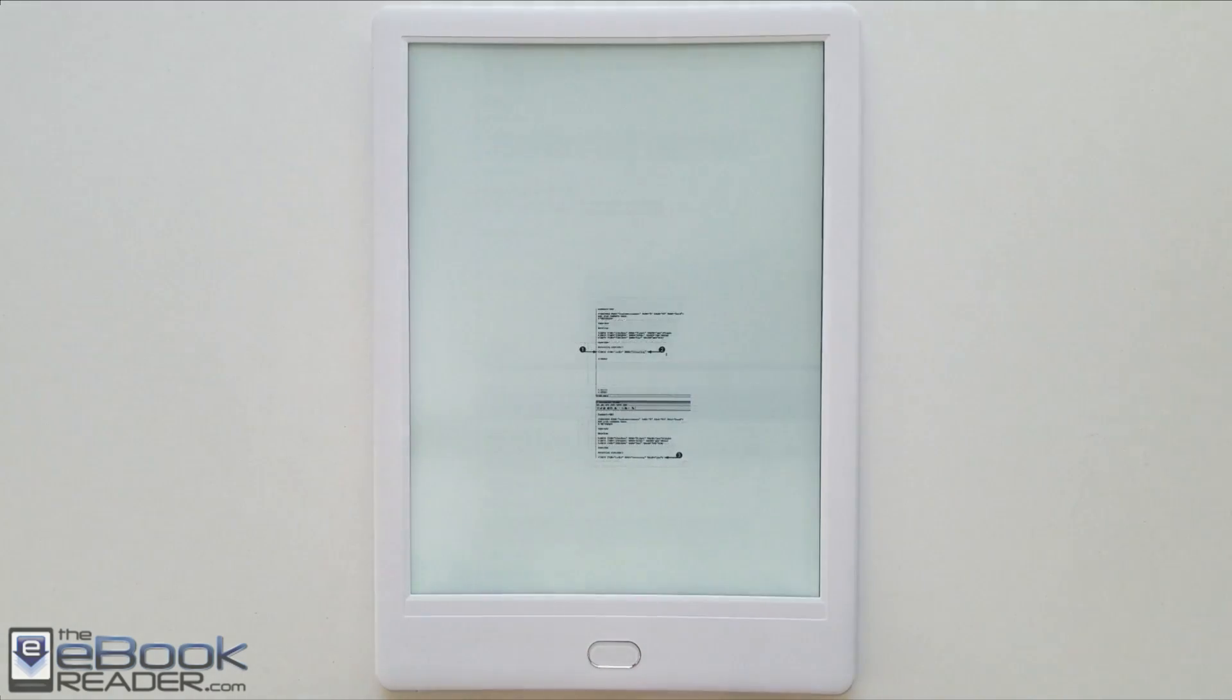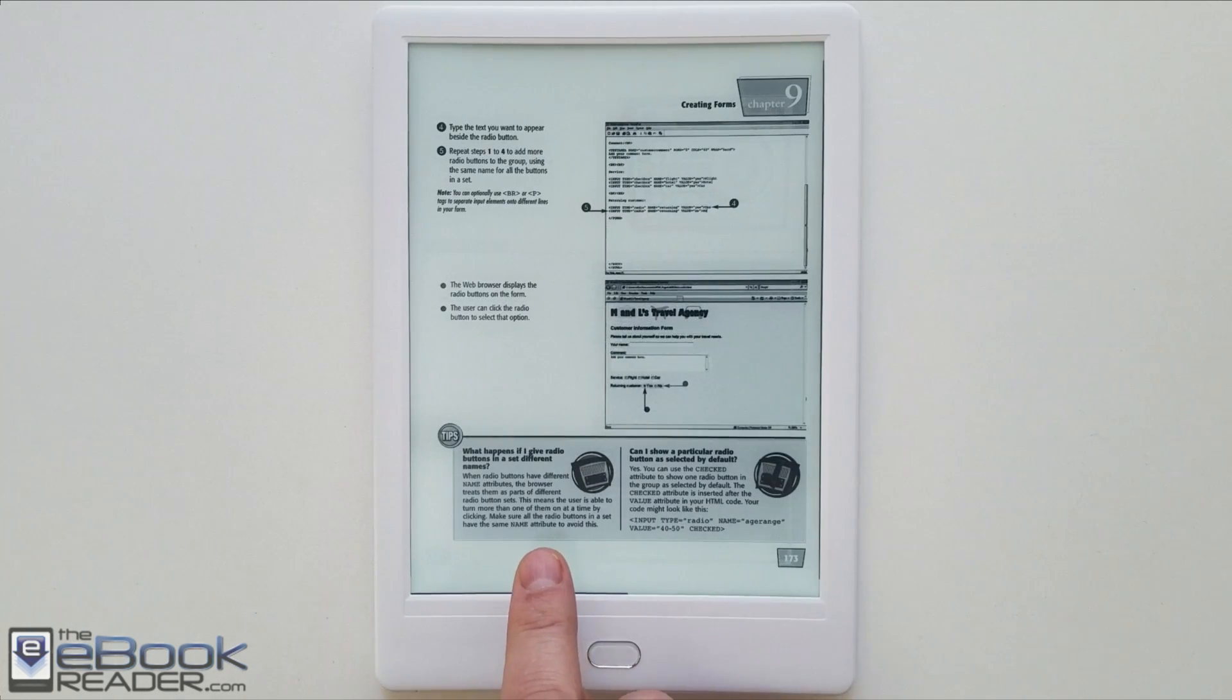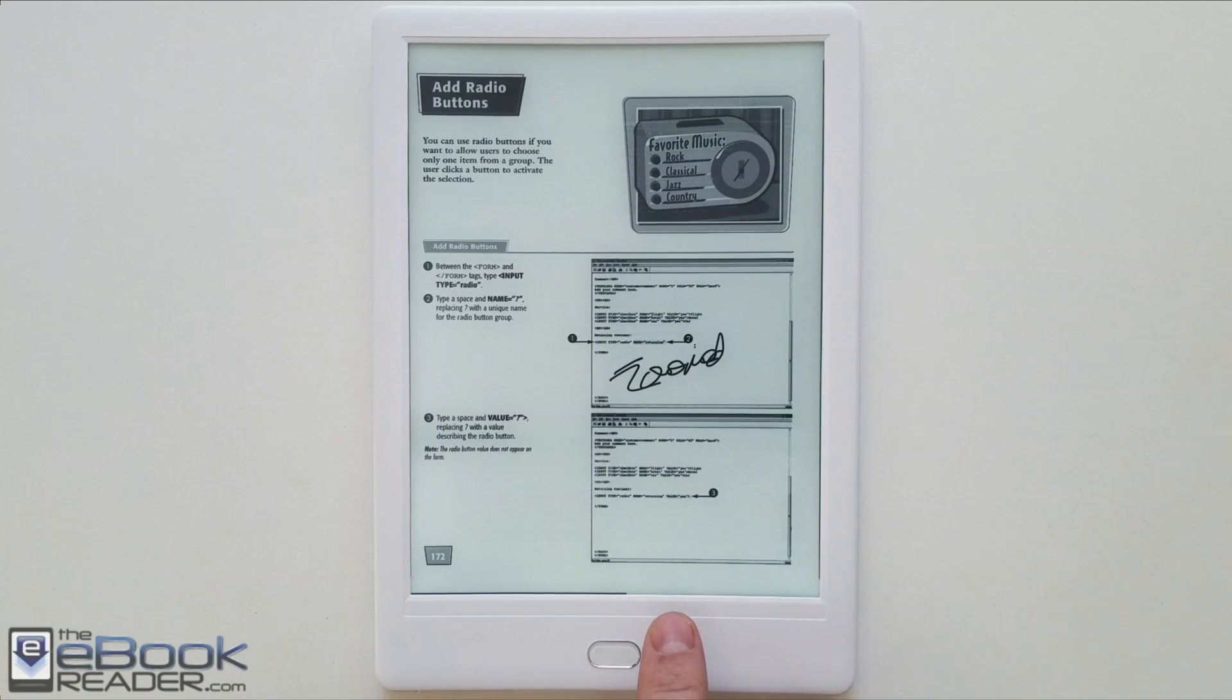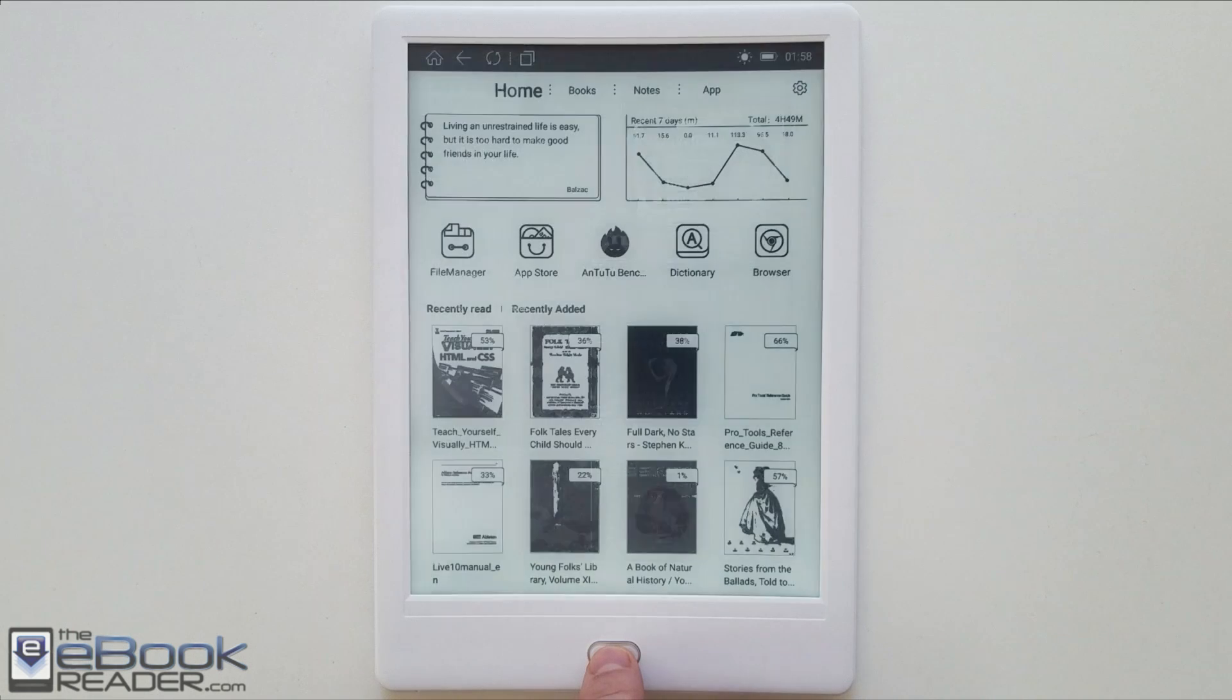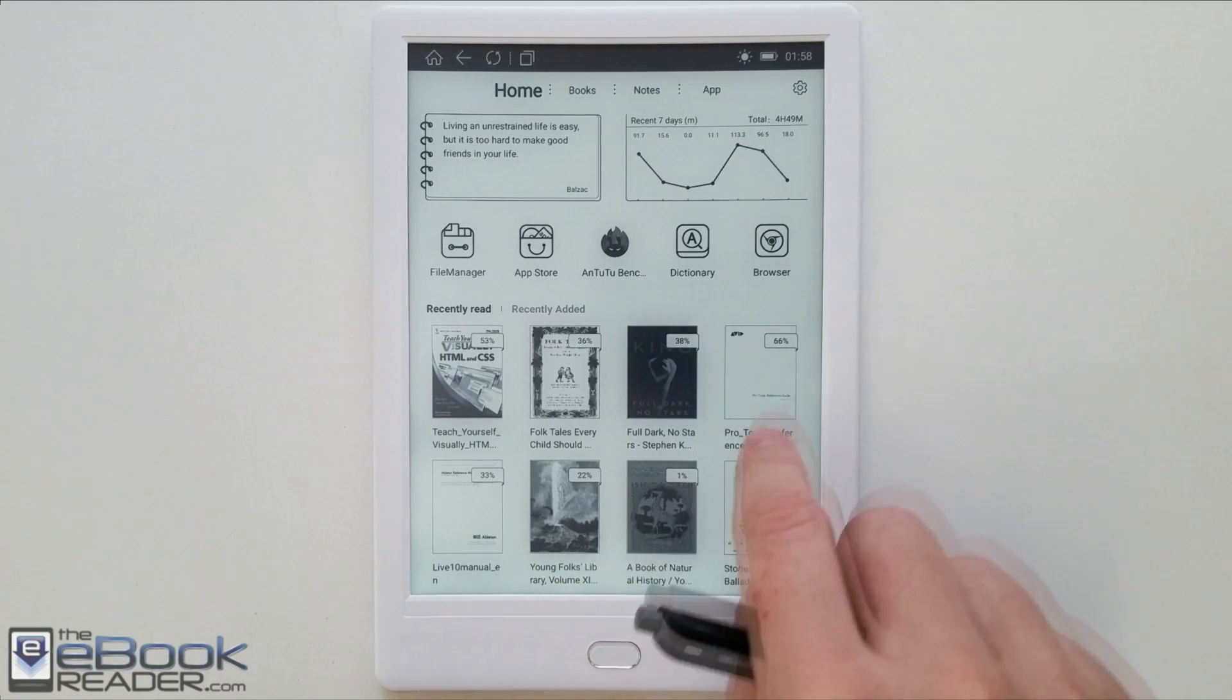You can also zoom in and write notes when you're fully zoomed out or when you're viewing the full page like this. So there are some limitations with the handwriting features. You cannot write on the screen when you're using certain zoom levels.